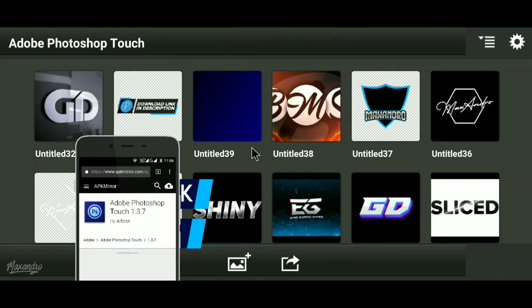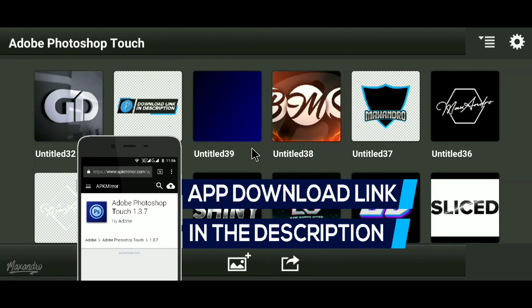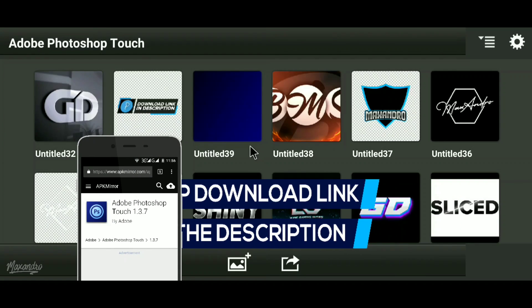I'm using Photoshop Touch. You can download this app from the description below.